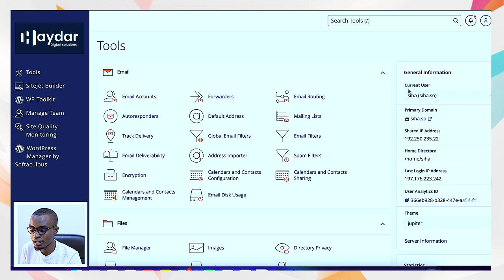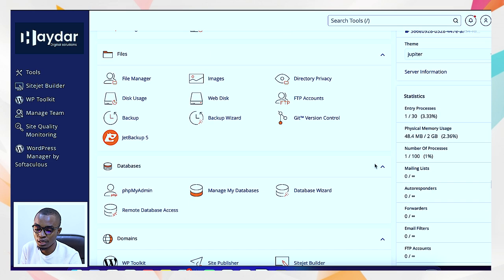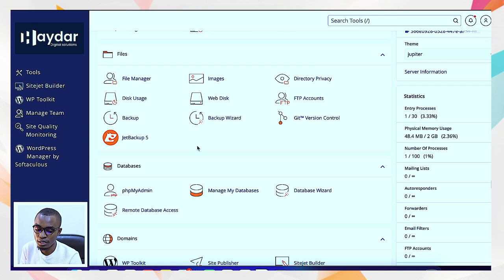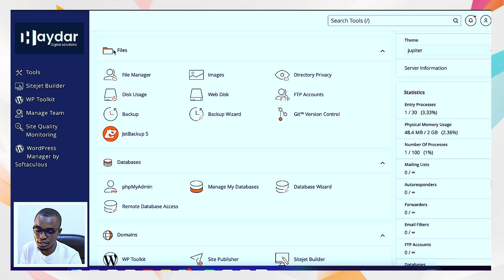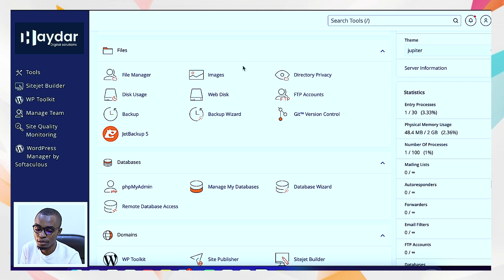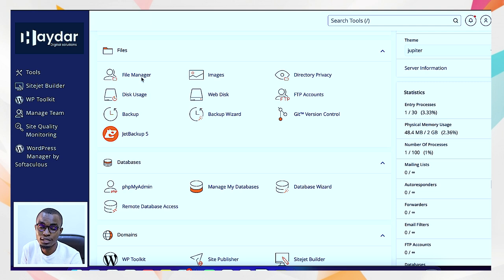On this other side, you can see the details for our domain, siha.so — a domain that's already registered — and here in the control panel, we have the hosting already. Next, after emails, we have files: file manager, images, directory, and FTP accounts, and all these other things. The file manager is where you store the details, the website documents — whether it's images, media files, or different things — they're going to be in your file manager. It's like a computer within your computer.